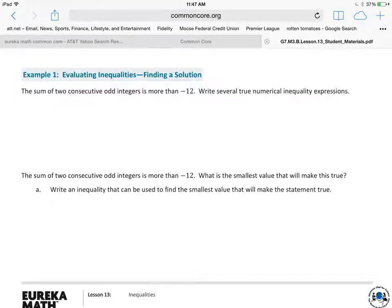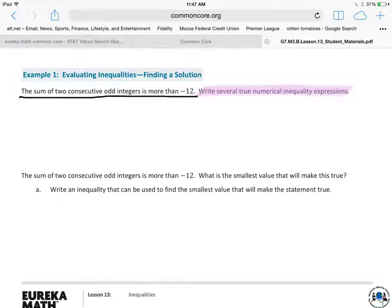Example 1: Evaluating inequalities and finding a solution. It asks you to write several true numerical inequality expressions. The condition is: the sum of two consecutive odd integers is more than negative 12. Let's do about five of them. Be careful — we're talking about two consecutive odd integers, like five and seven.